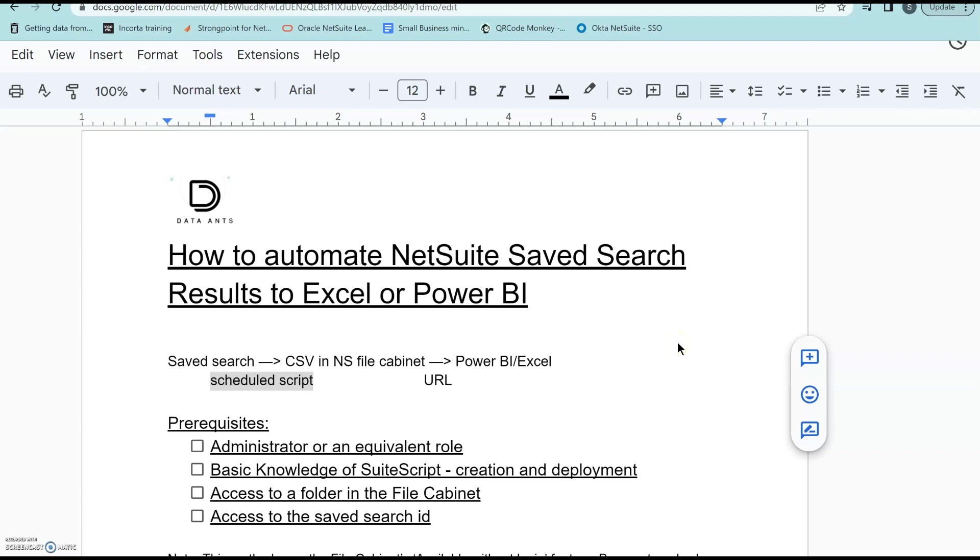Everyone, hope you guys are doing good. This video is to basically demonstrate how you can automate NetSuite Saved Search Results to Excel or Power BI.